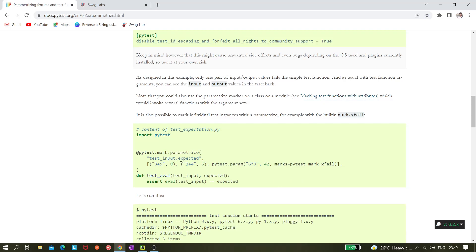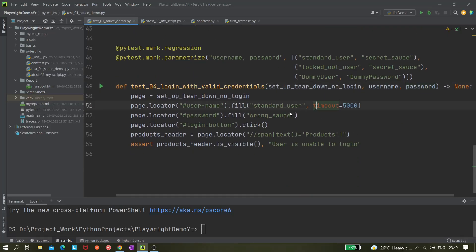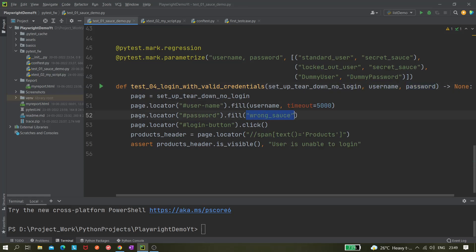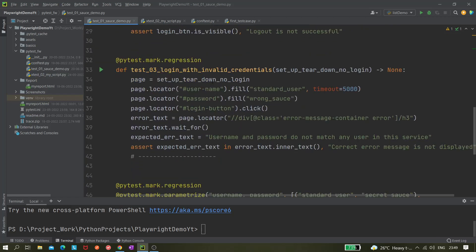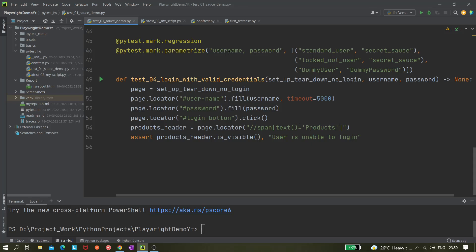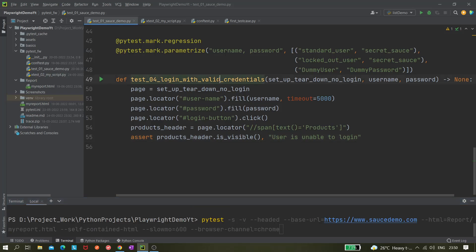Let me check the pytest fixture documentation — yes, this is the correct usage. Now we need to use the username and password parameters in the test function itself, replacing the hard-coded values from our earlier tests. Earlier we hard-coded credentials, but now they are driven from the parameterize section. We'll execute using: pytest -s -v --headed --browser-channel=chrome, targeting just this specific test folder test04.